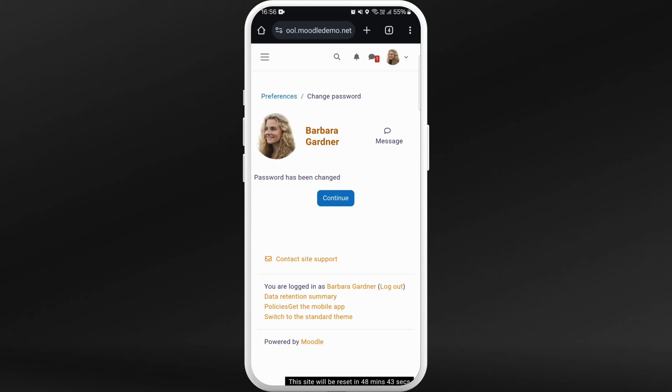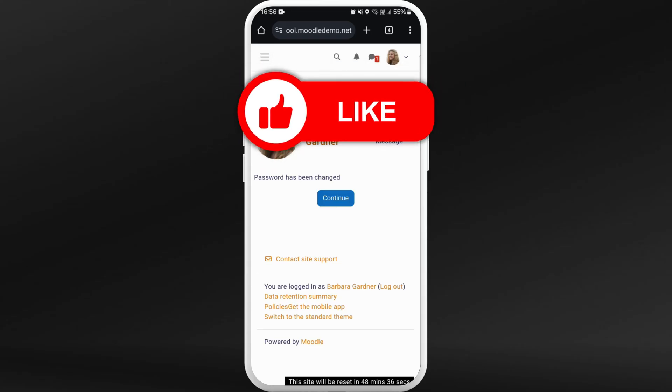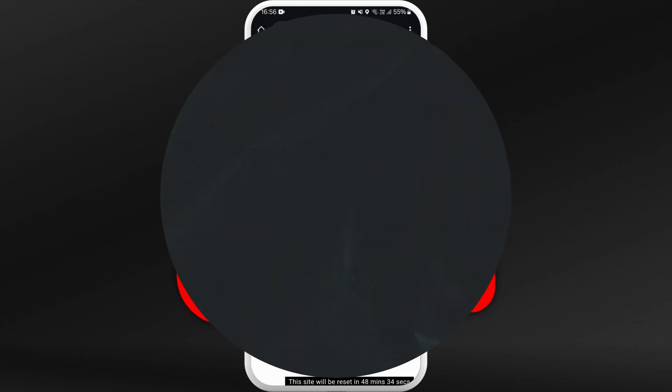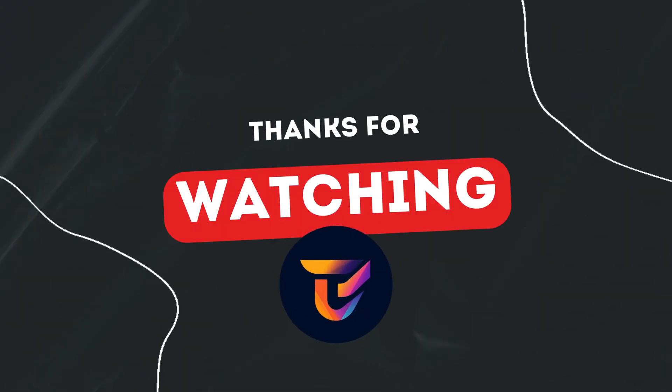This is how you can change the password of your Moodle account. If you found this video helpful, don't forget to give this video a thumbs up and subscribe to our channel for more tech tips. Thank you for watching.